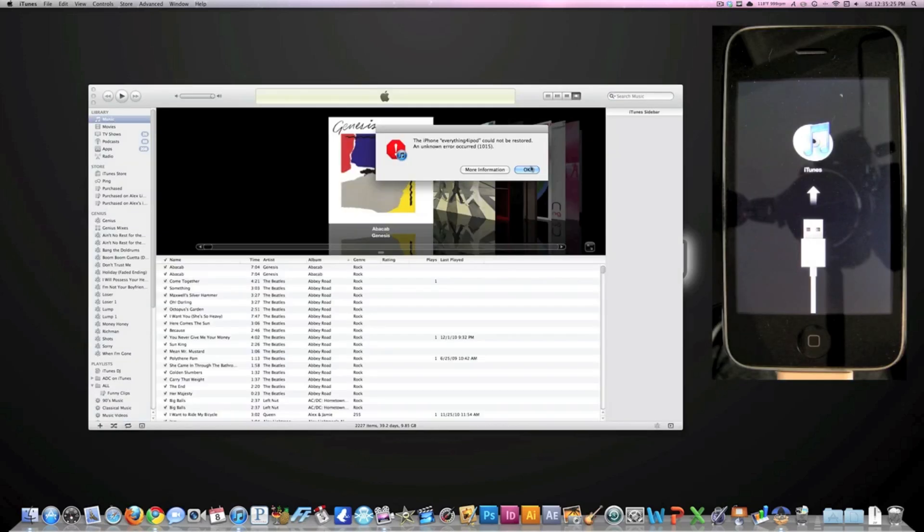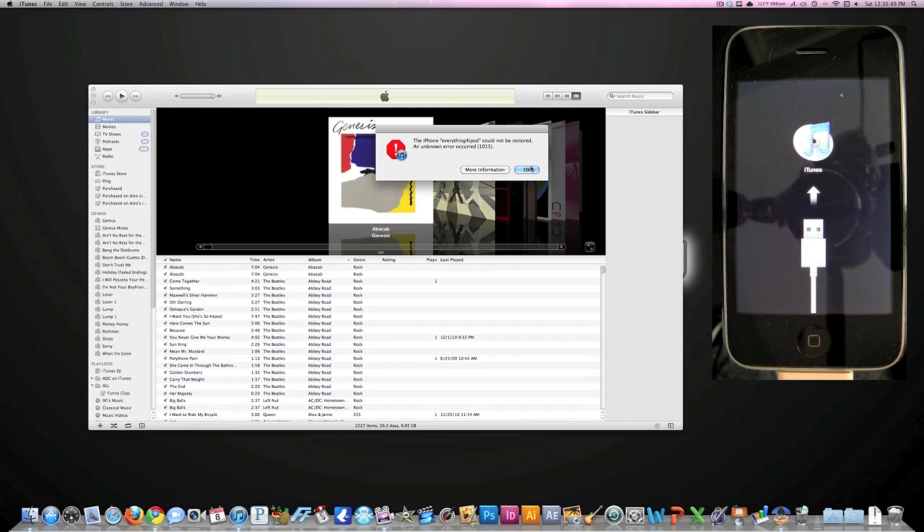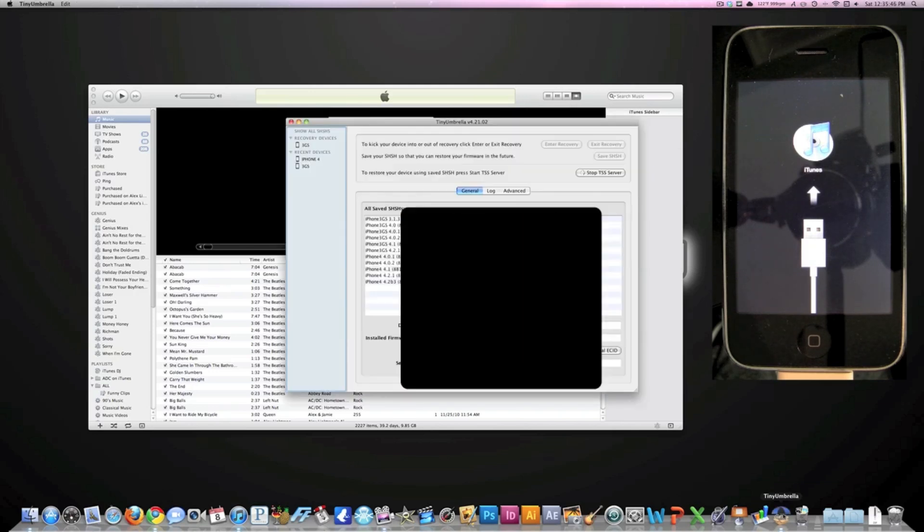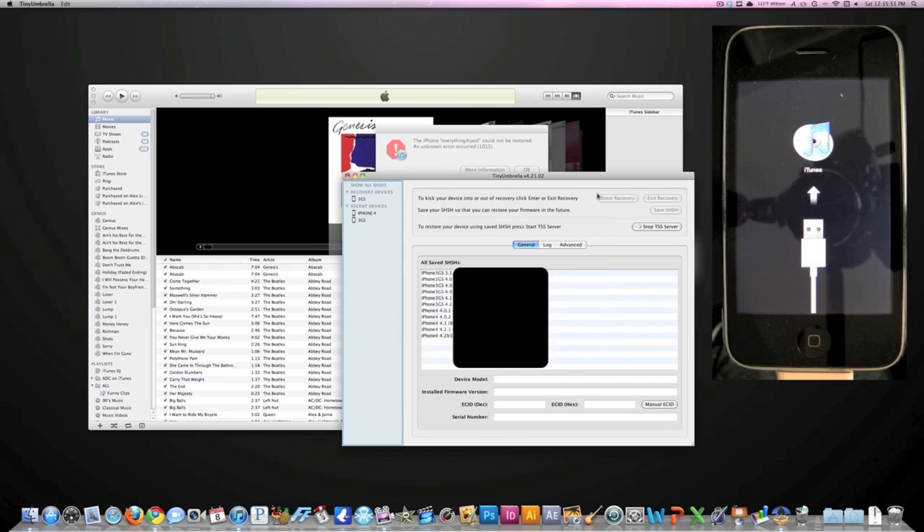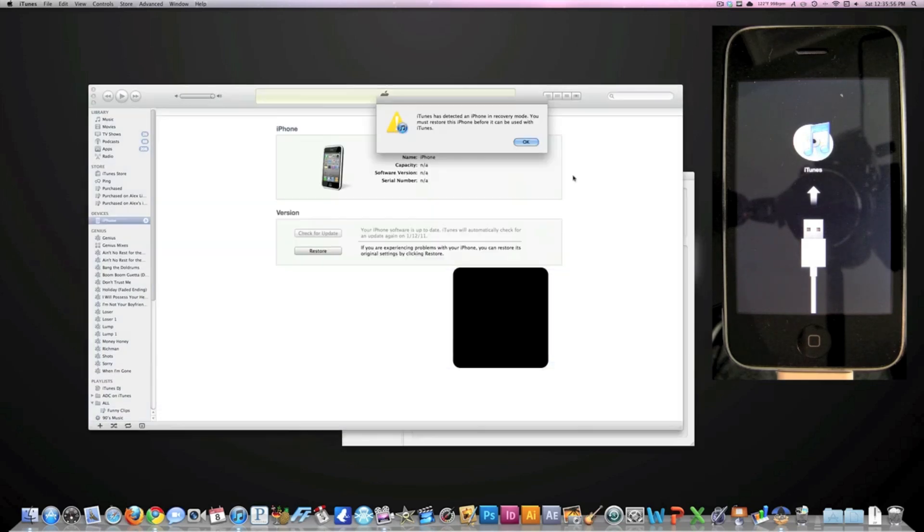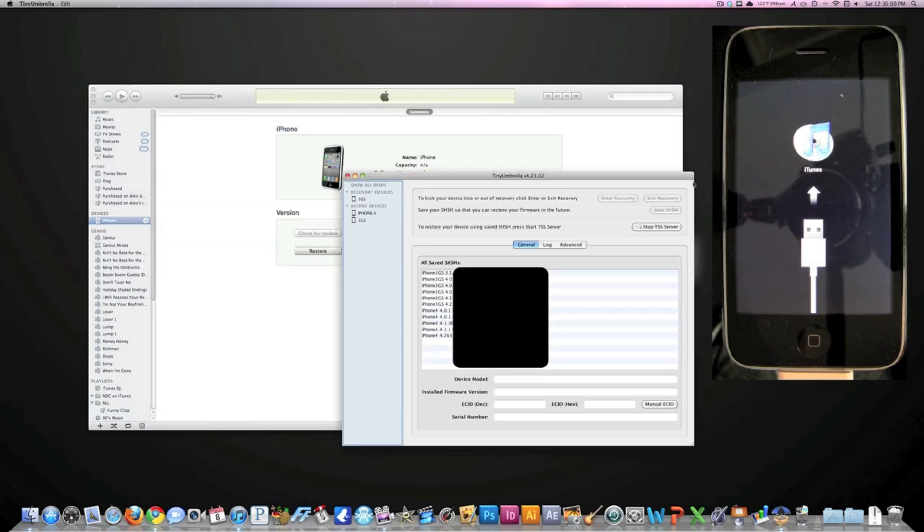And now I got an error code: 'The iPhone everything for iPod cannot be restored. An unknown error occurred 1015.' That is perfect - we want that to happen, don't freak out. What we're going to do is just leave everything as it is and bring up Tiny Umbrella. Actually, we're going to click OK first - make sure you click OK - and then click OK again. Now it is in recovery mode.